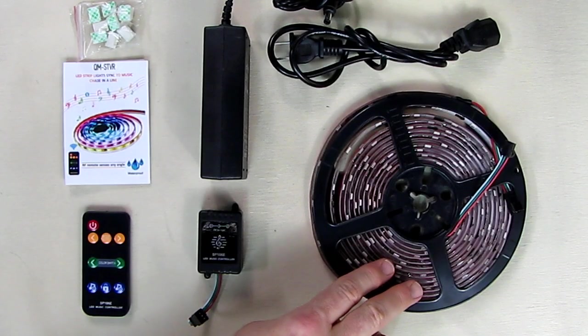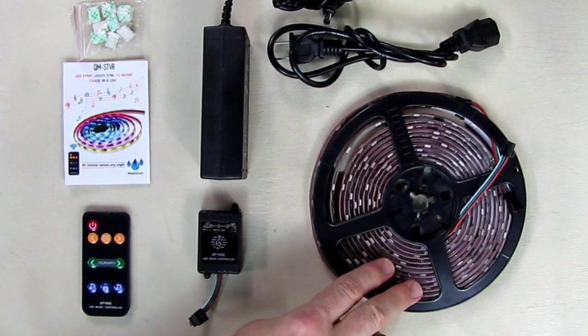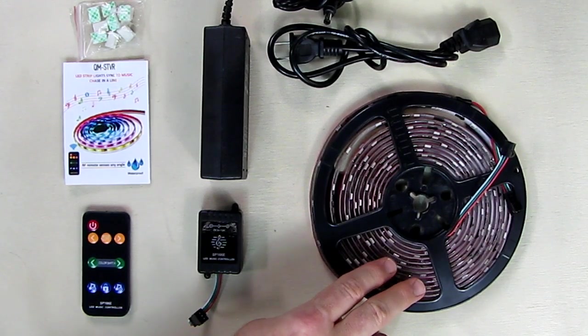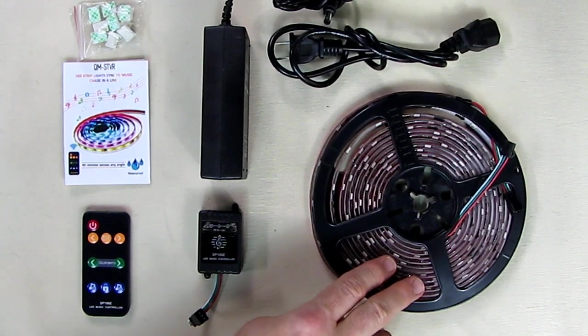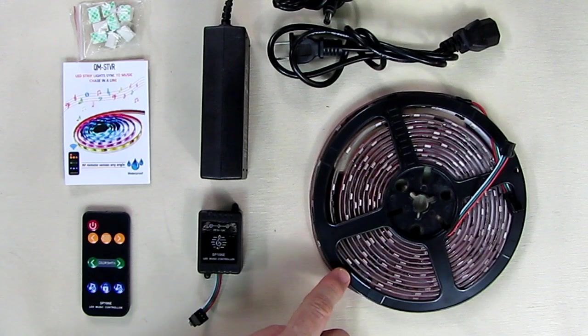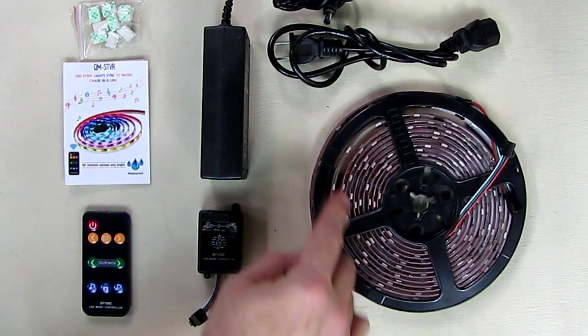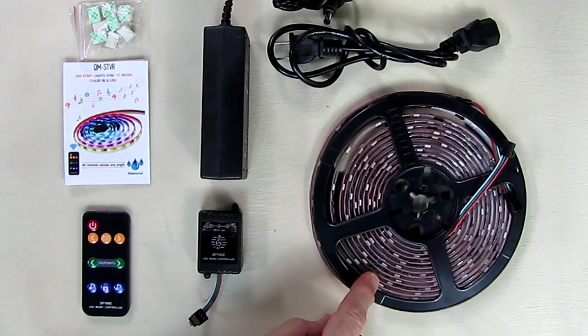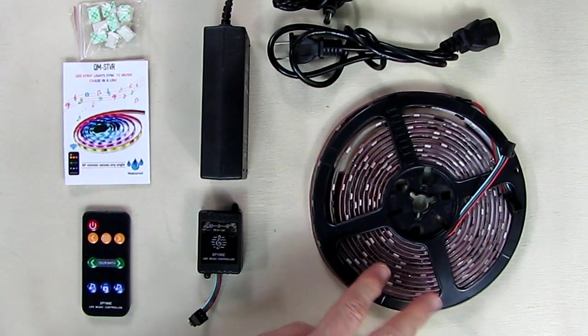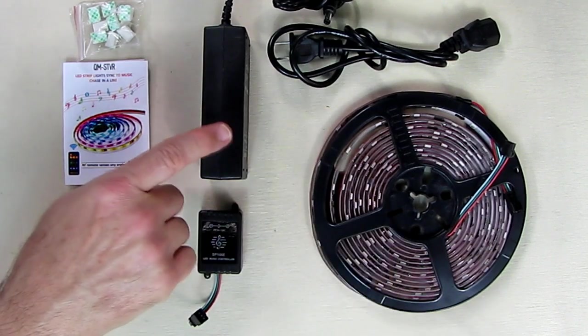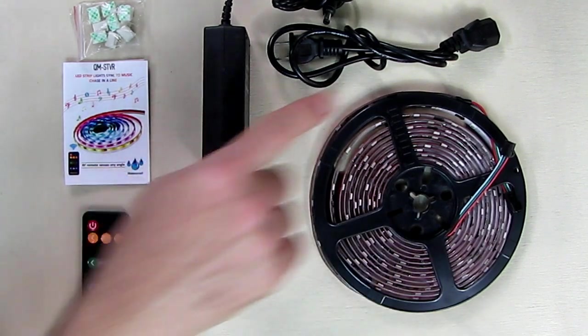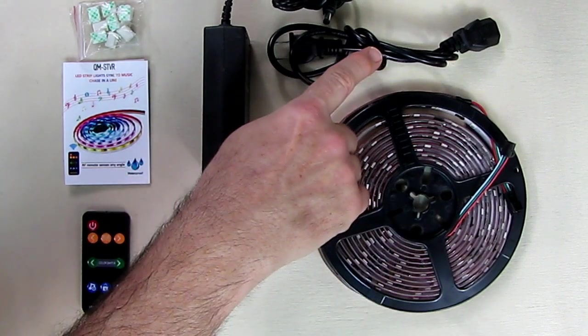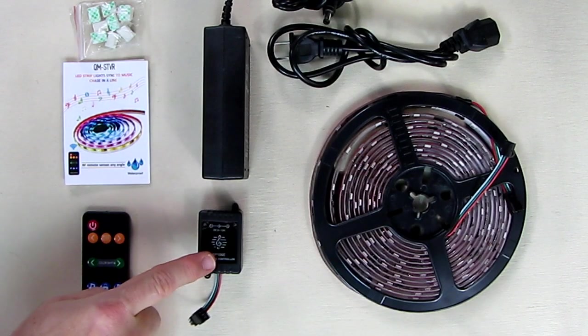It's sold by a company QM-STVR on Amazon. These are 10 millimeter wide strips with 3M adhesive on them. Included in this kit is the power supply, the 12 volt power supply with US plug.